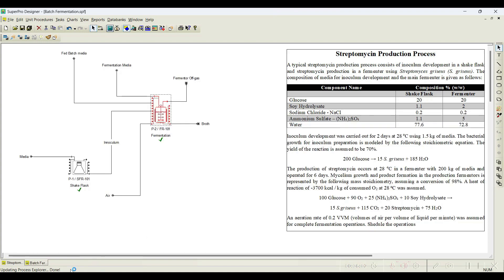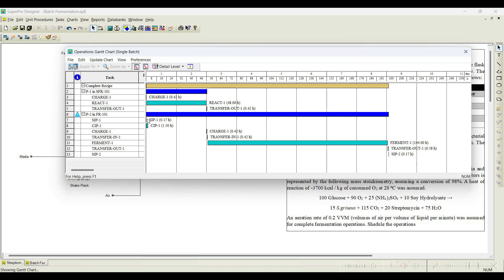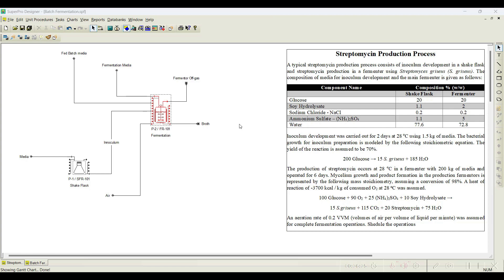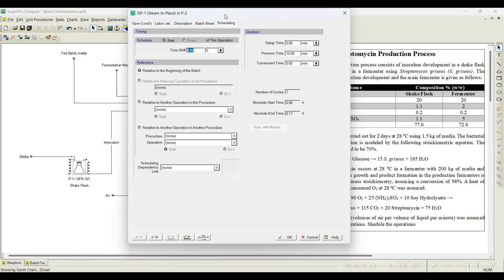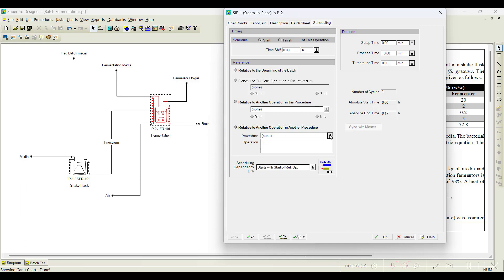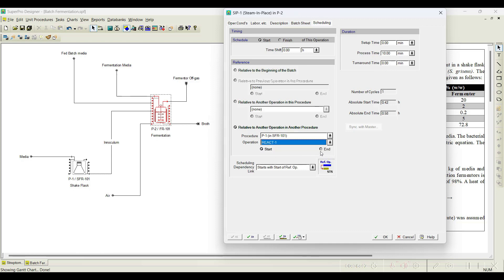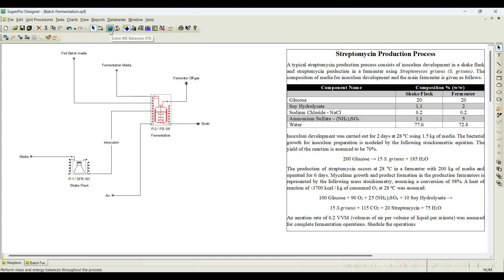You can notice we just added the cleaning procedures. If you go to the Gantt charts, there will be a scheduling issue because we have not initiated the timing correctly — it is starting from time t=0. Go to steam in place, go to scheduling, and set when the steaming should start relative to the previous procedure. Once the react operation in the shake flask reactor is completed, we start preparing this fermentation system — so I will relate it to the end of the react operation. Click OK; the remaining operations will follow according to the previous operation in the same procedure. Run it and go back to the operation Gantt charts.